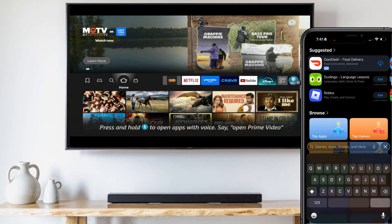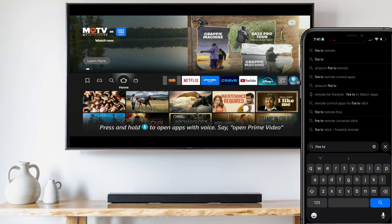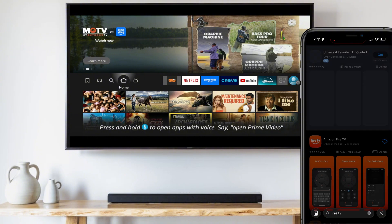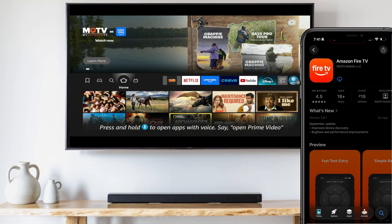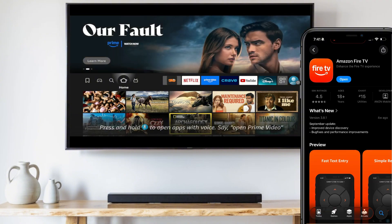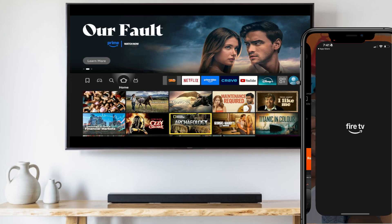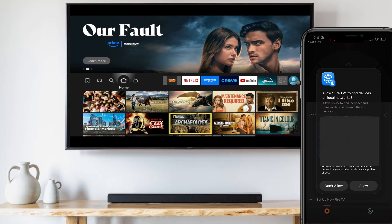Once that's done, go to your phone's app store. Search for the Fire TV app, click it, then click download. Once the download is complete, launch it.